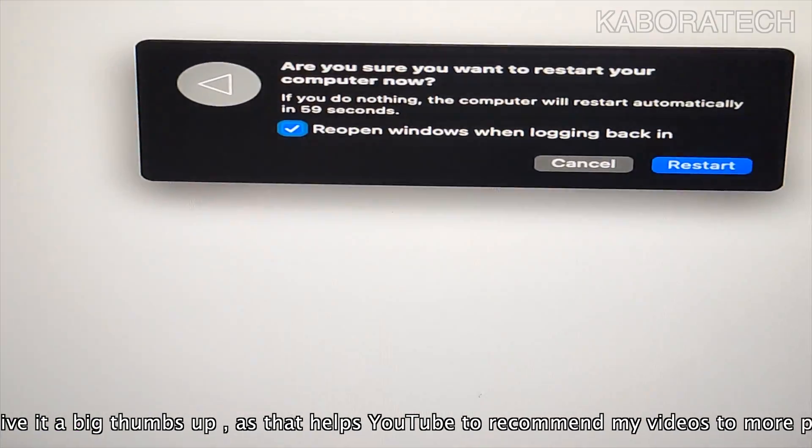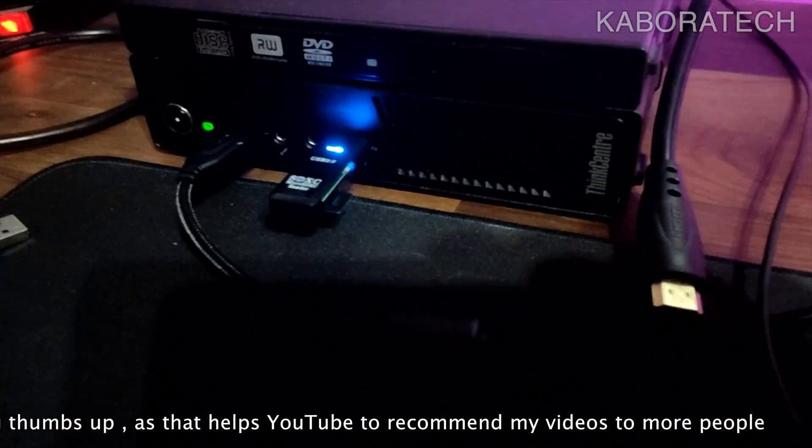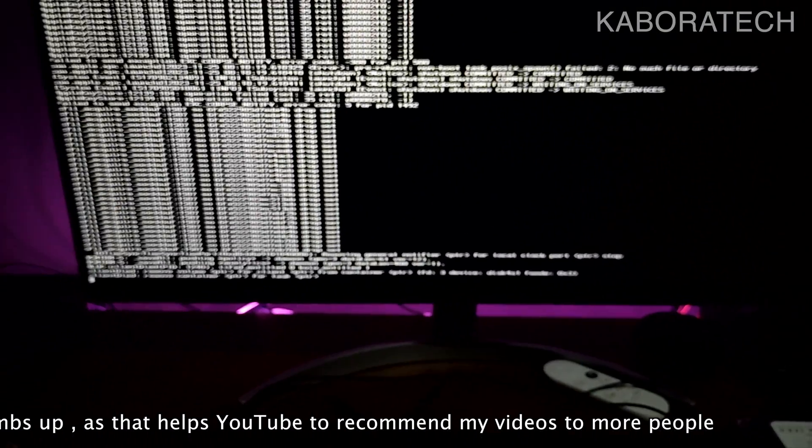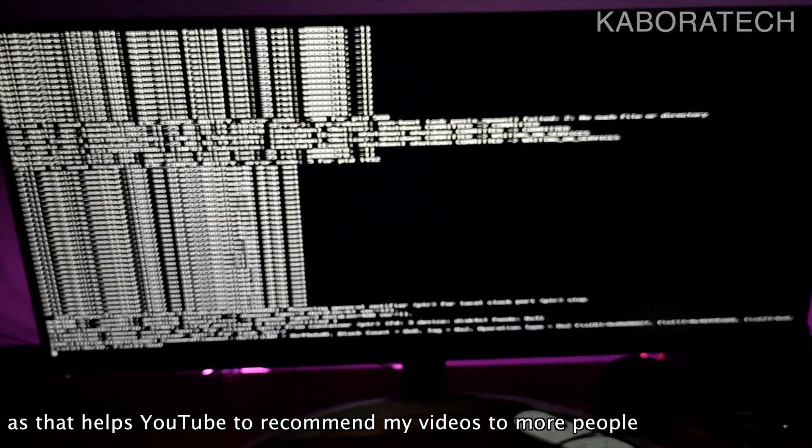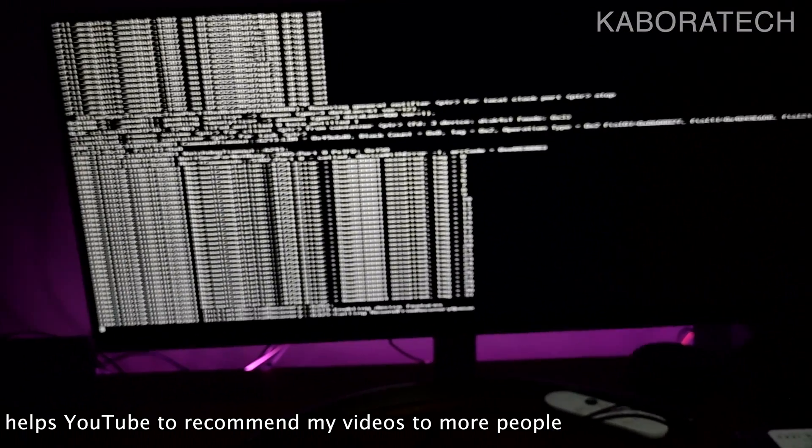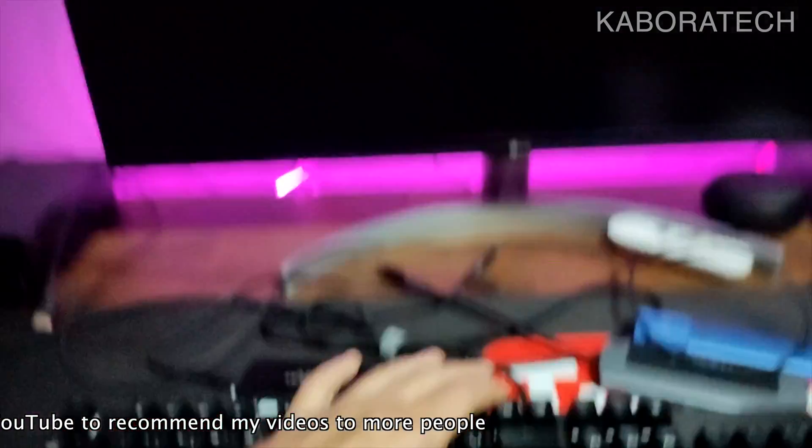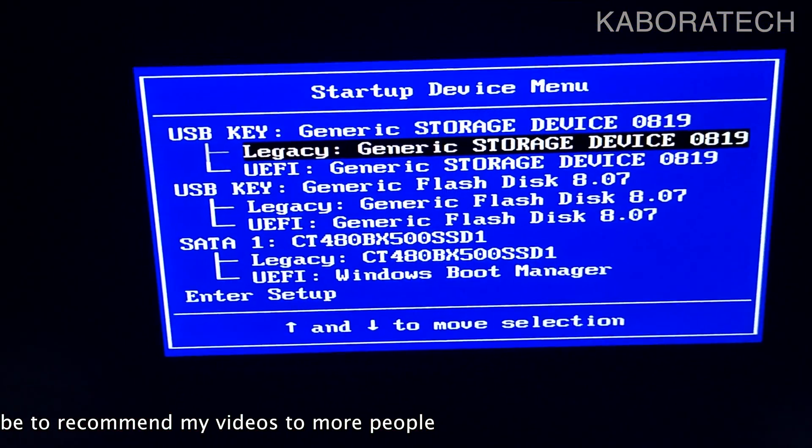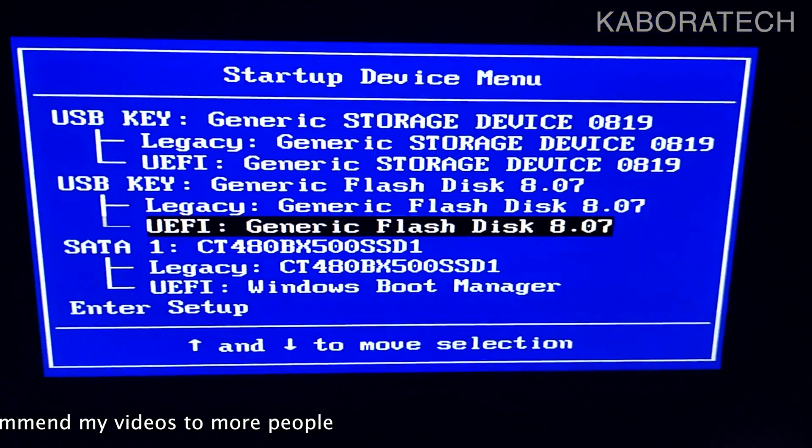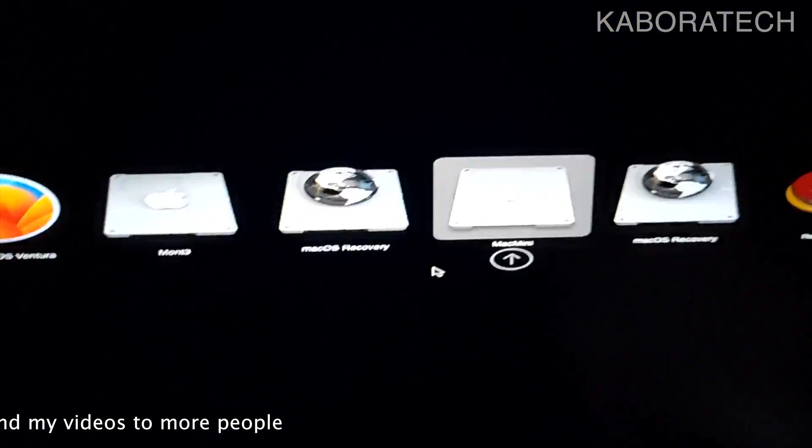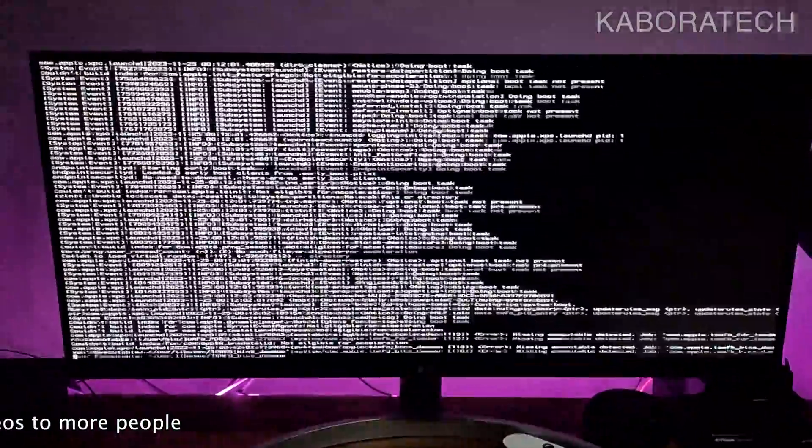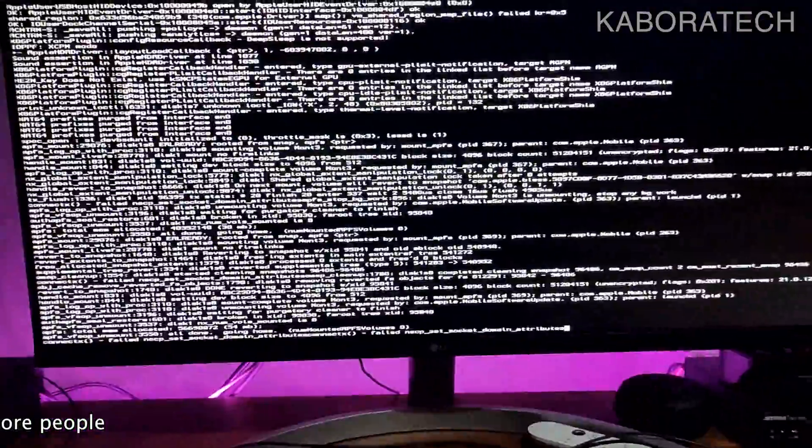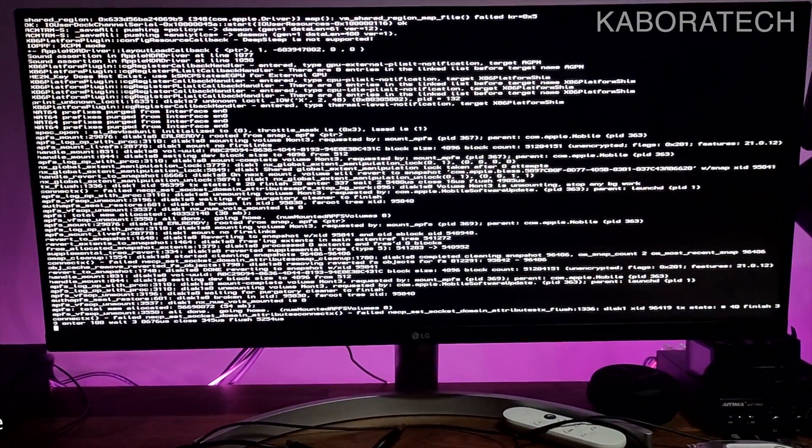Now I will restart with the pen drive, this one is the new one, the black one with the new EFI that I just updated. Once again F12, I will select now the pen drive with my new EFI. I can see that the quality of the logo, the icons, was already really nice, so probably it will be fixed already.